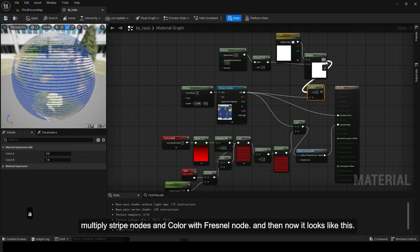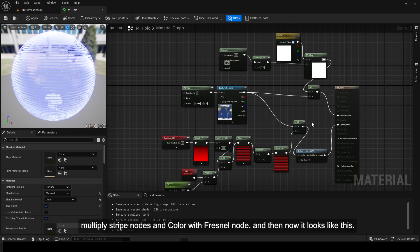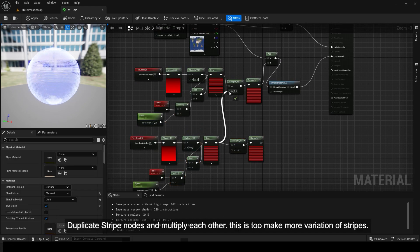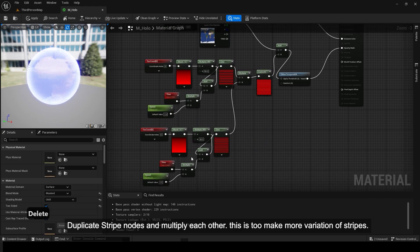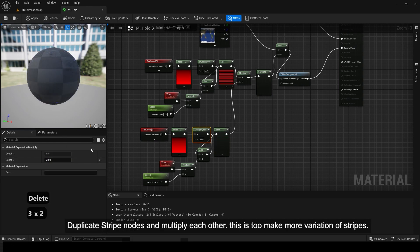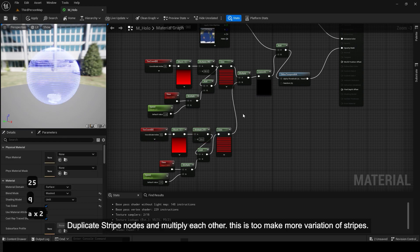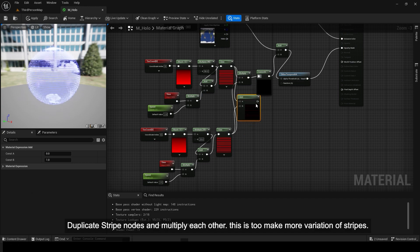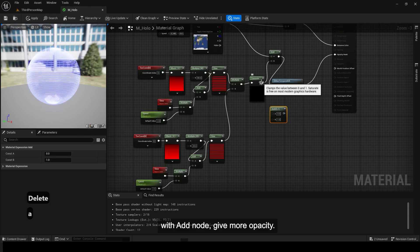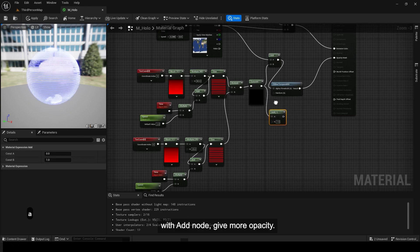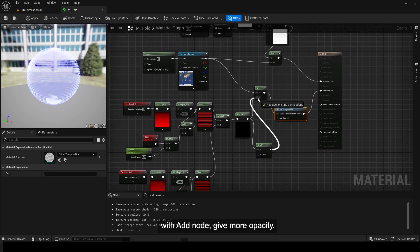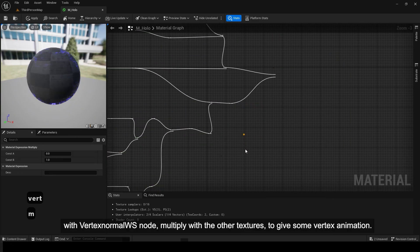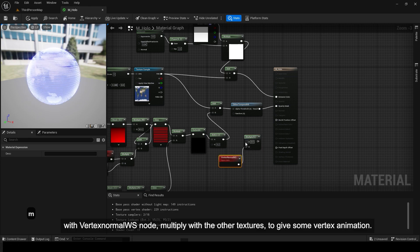Multiply stripe nodes and color with fresnel node. Duplicate stripe nodes and multiply each other — this is to make more variation of stripes. With add node, give more opacity. With vertex normal WS node, multiply with the other textures to give some vertex animation.